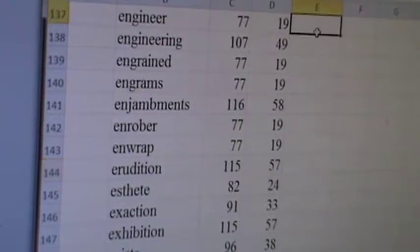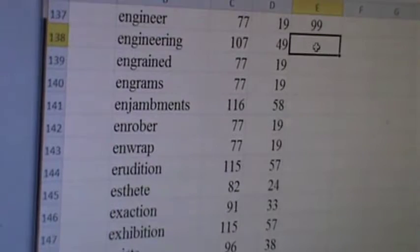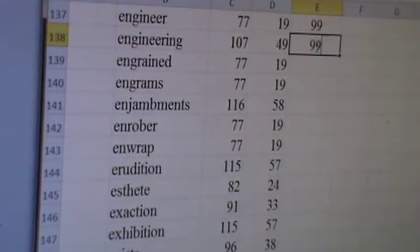Engineer. Wow. Engineering. Are you kidding me? That's mind blowing.